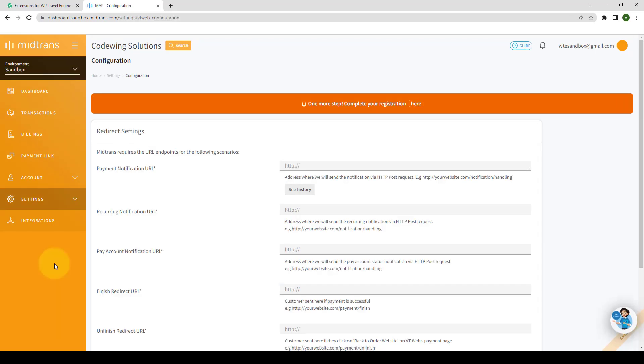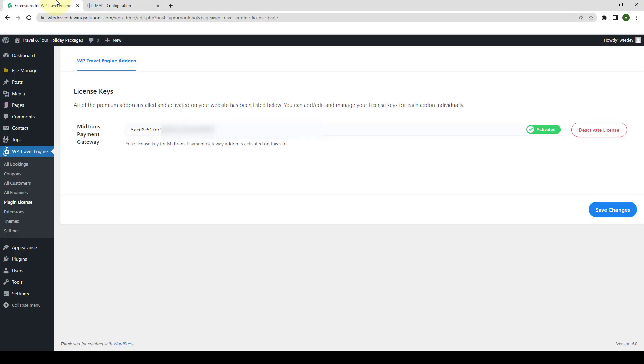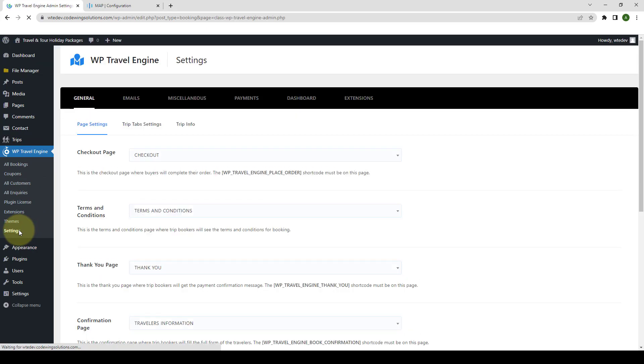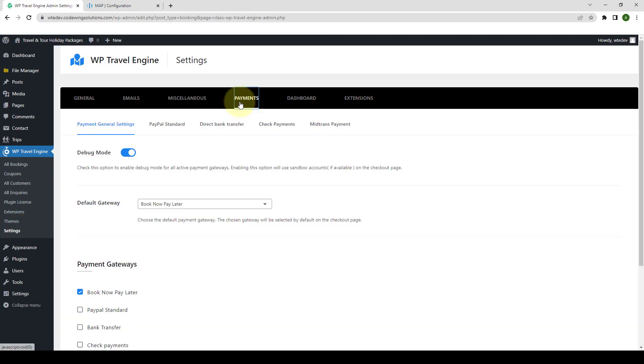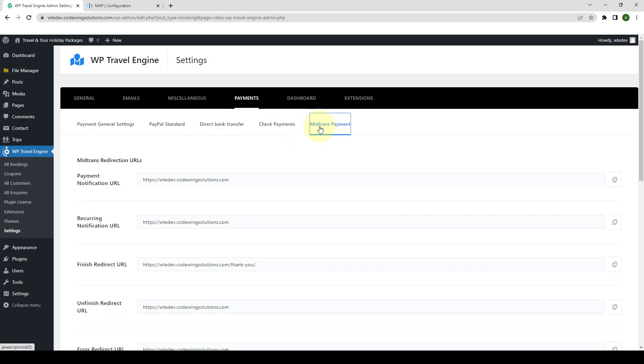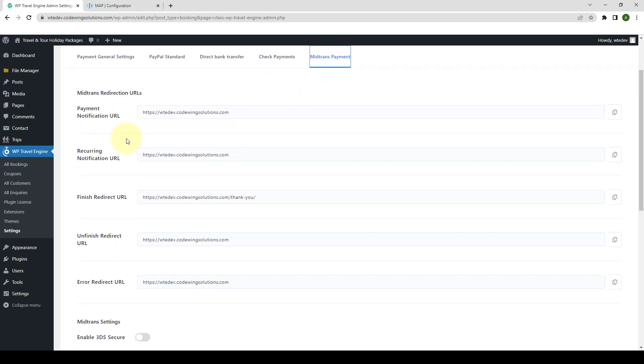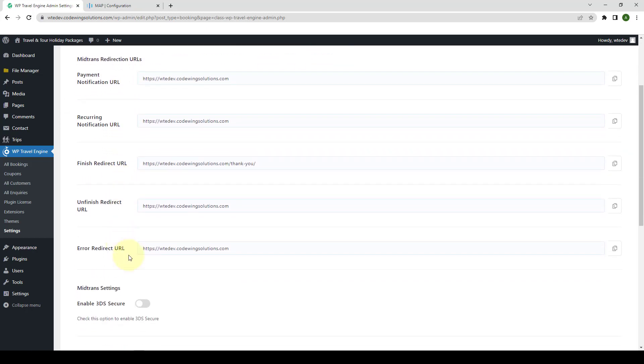Now, go back to your dashboard. From under WP Travel Engine, go to Settings, go to Payments, select MidTrans payment. Here you will find the MidTrans redirection URLs. You simply have to copy each of these URLs.